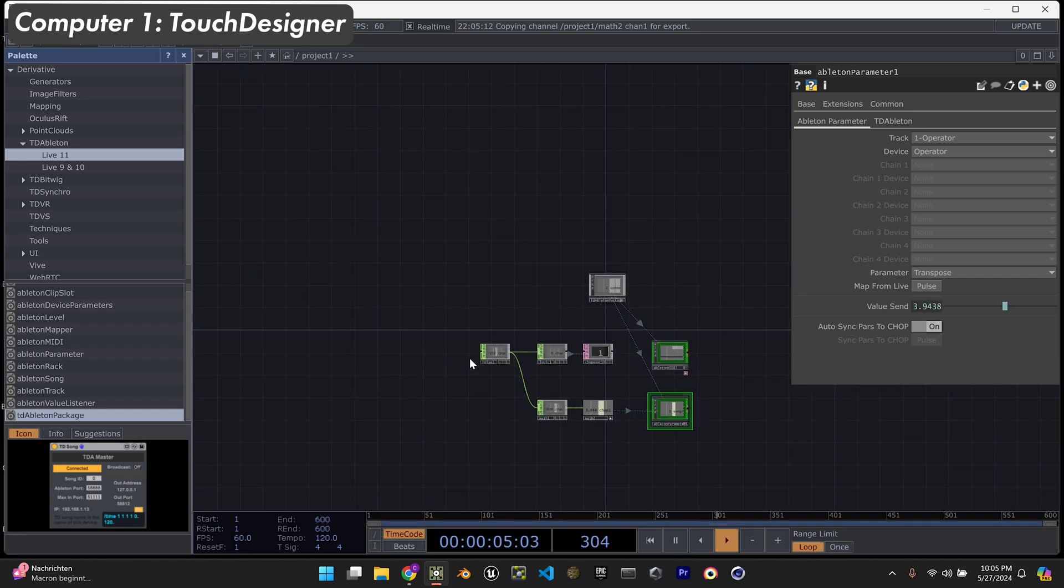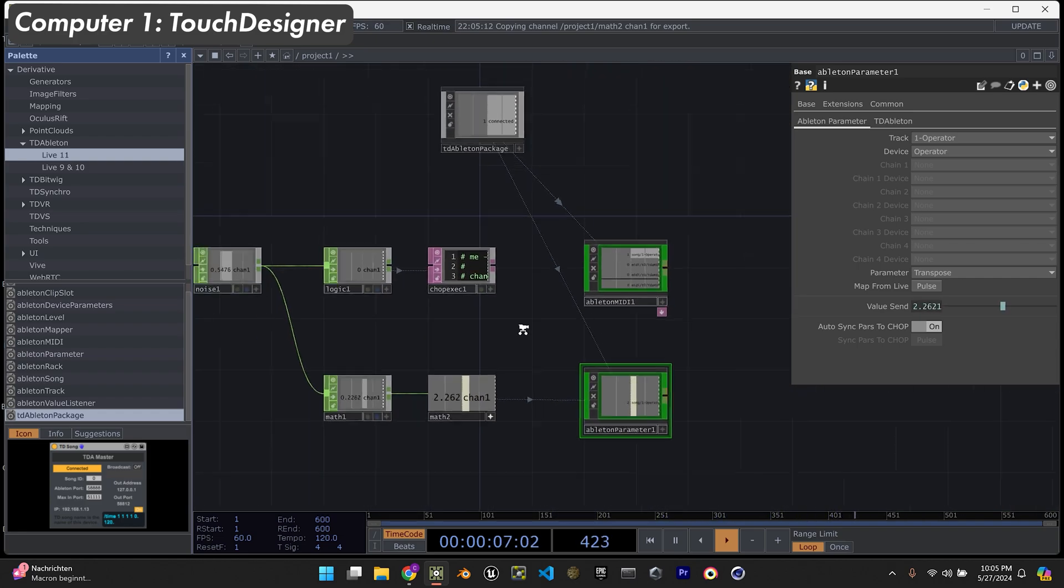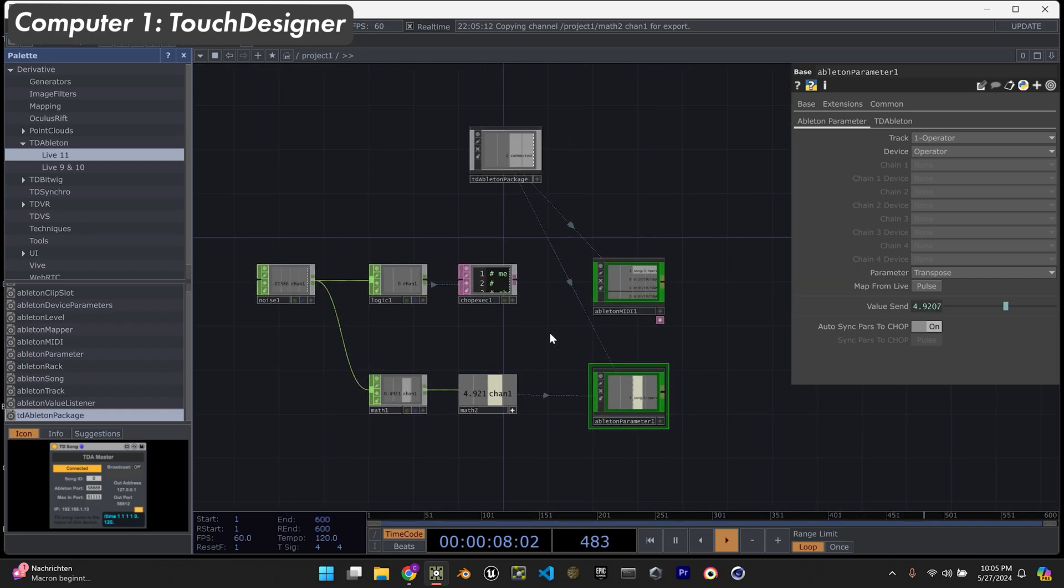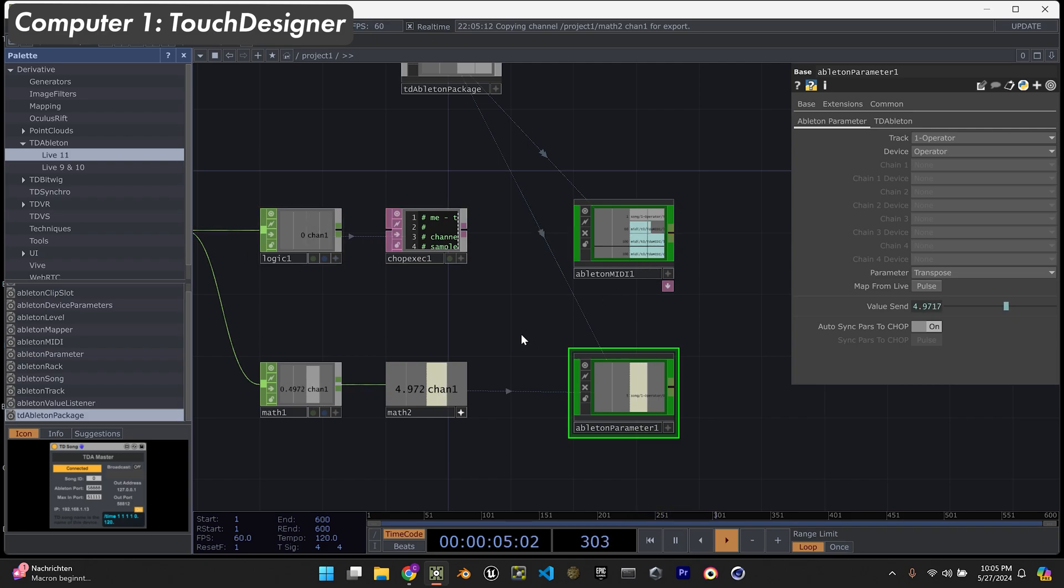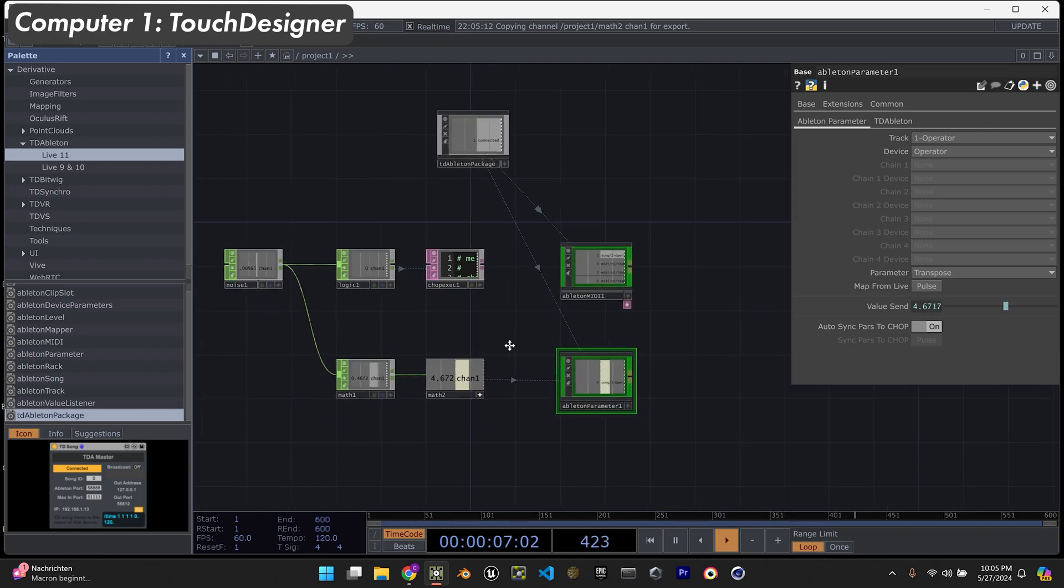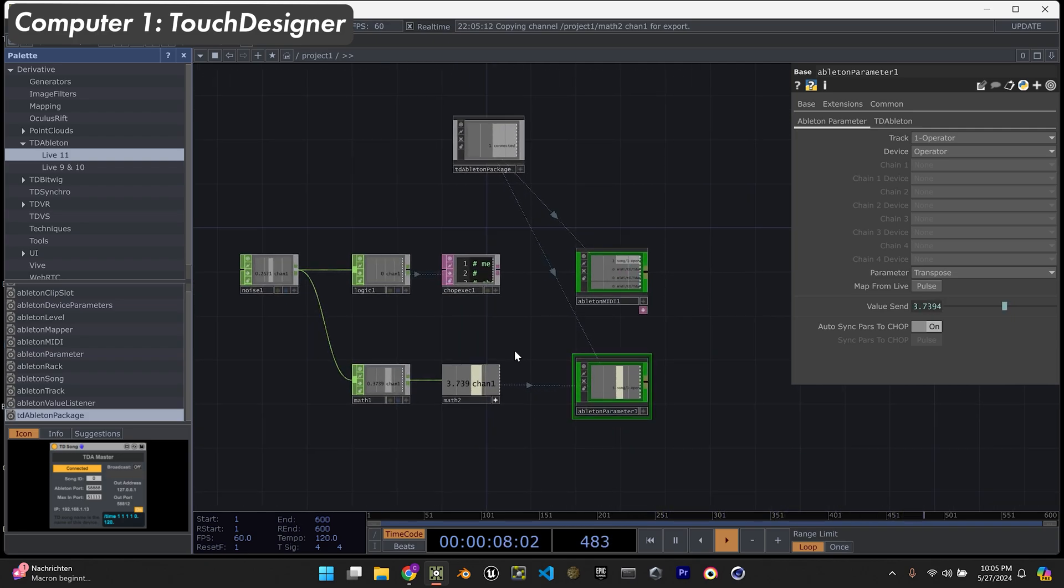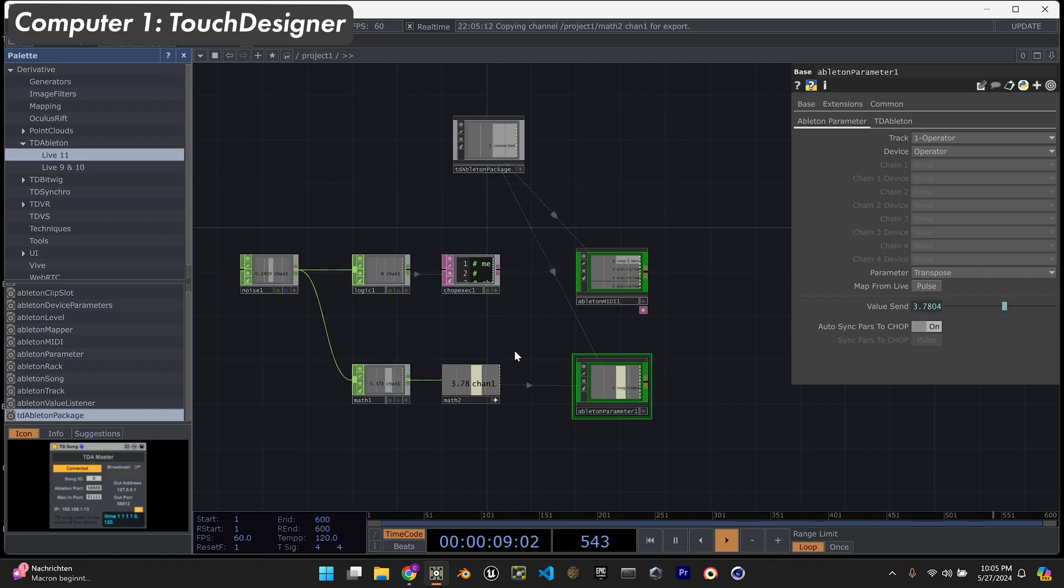And now you can see in here that we got a sound transposing and also being sent. So this is just a very simple setup, but you can get a lot of really cool results and cool things to happen with this. I hope this was helpful.